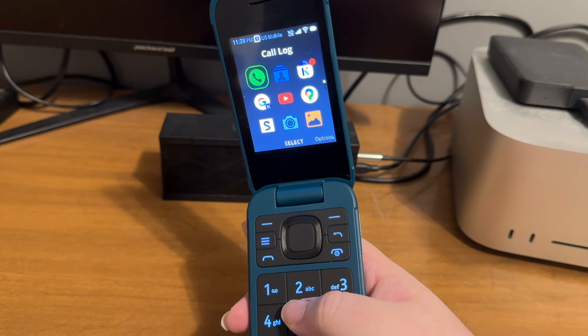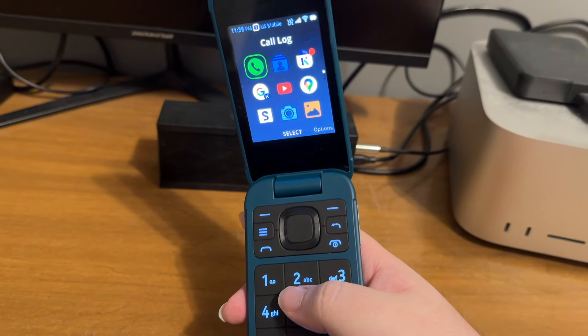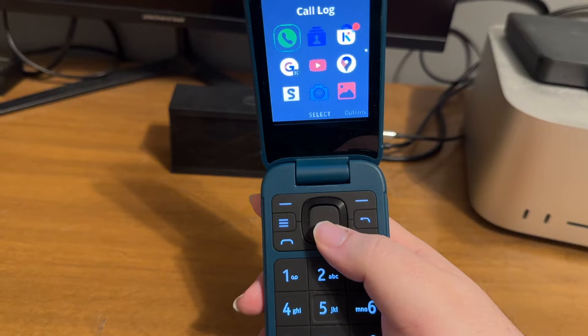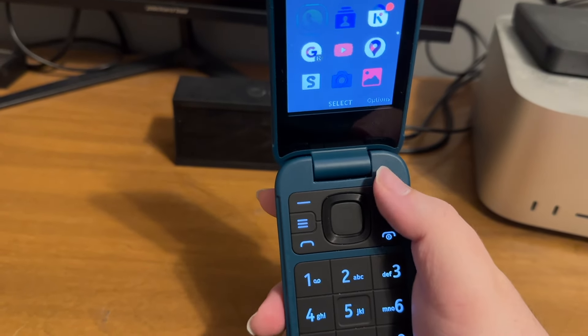The first app is call log. It also tells us that OK will select and the right soft key will open options. As a reminder, these left and right soft keys are at the very top of the keypad. We want to go to settings, but I'd like to show you some of the applications that are available on this Nokia 2780 as we find settings.